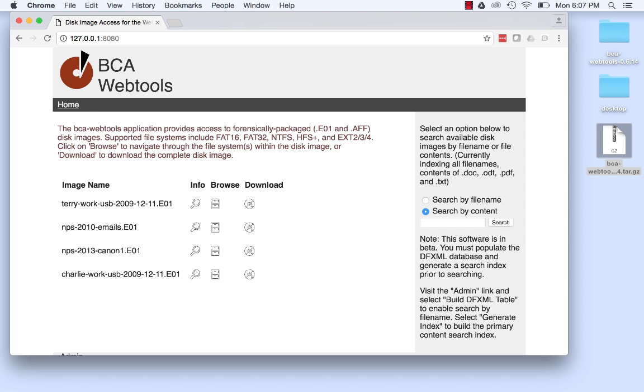127.0.0.1 is localhost, which means that the browser is accessing a server running on the same computer as the browser. We're using this for the purposes of demonstration. You may, in fact, access the server on the same computer if you're using BCA WebTools for archival processing or on a reading room computer.